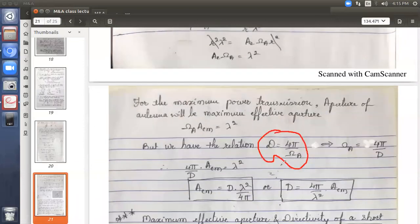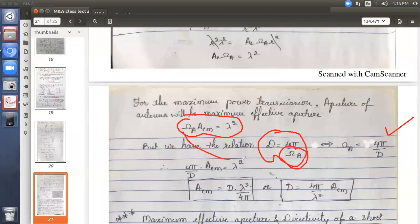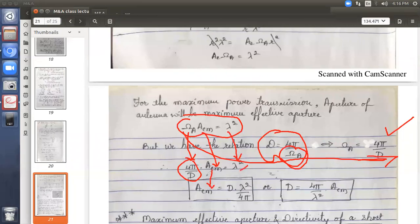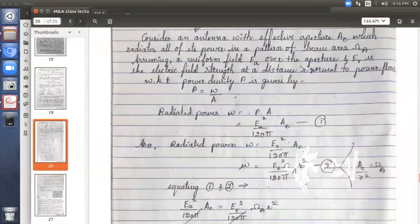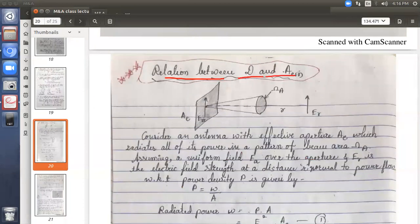From the previously derived equation D = 4π/ωA, we get ωA = 4π/D. Substituting into AEM · ωA = λ², we get AEM · (4π/D) = λ², giving AEM = λ²D/4π, or equivalently D = 4π · AEM / λ². This is the final relation between directivity and maximum effective aperture.